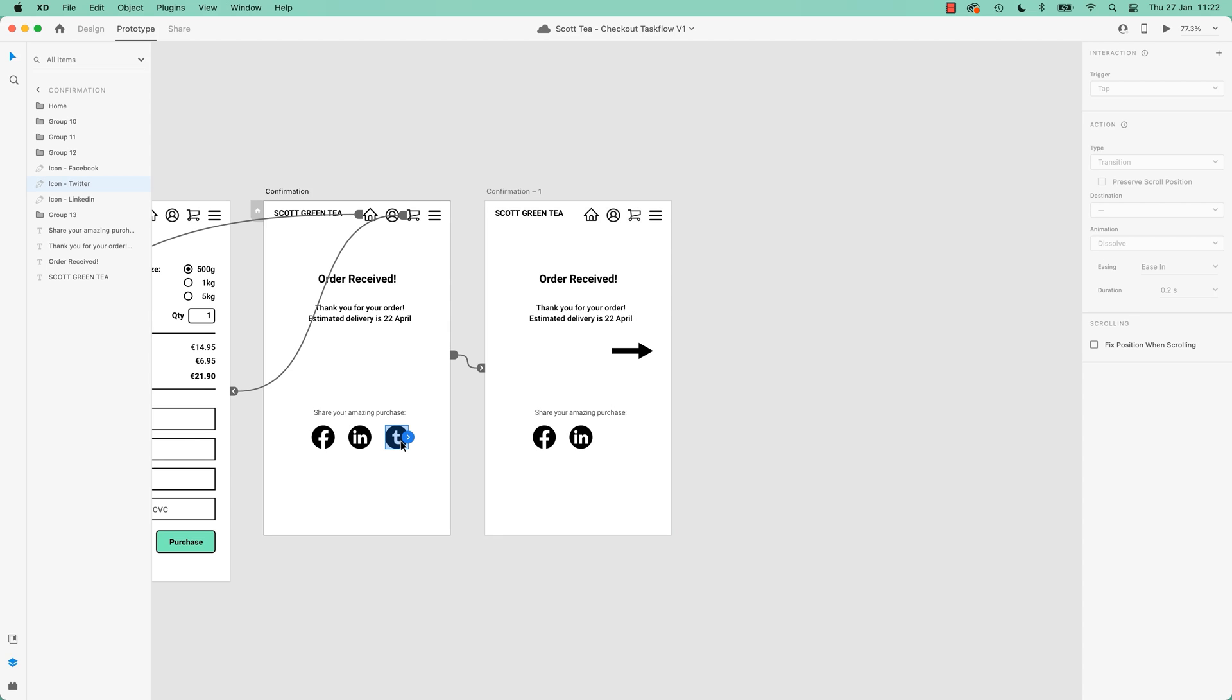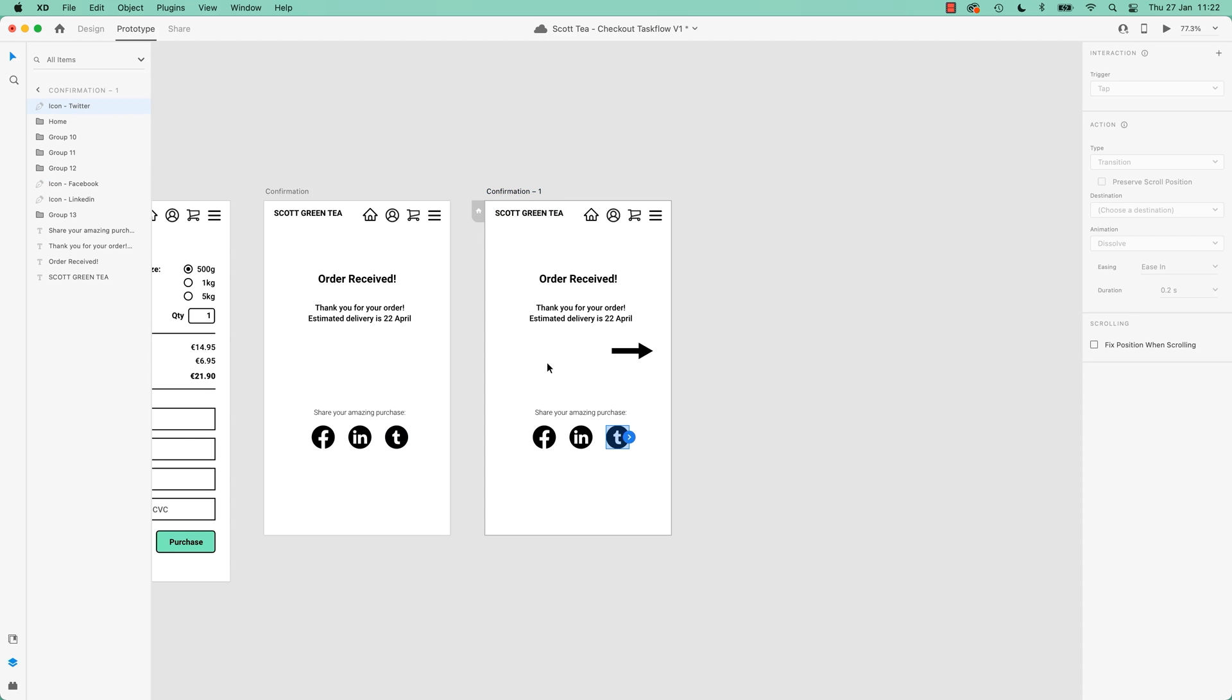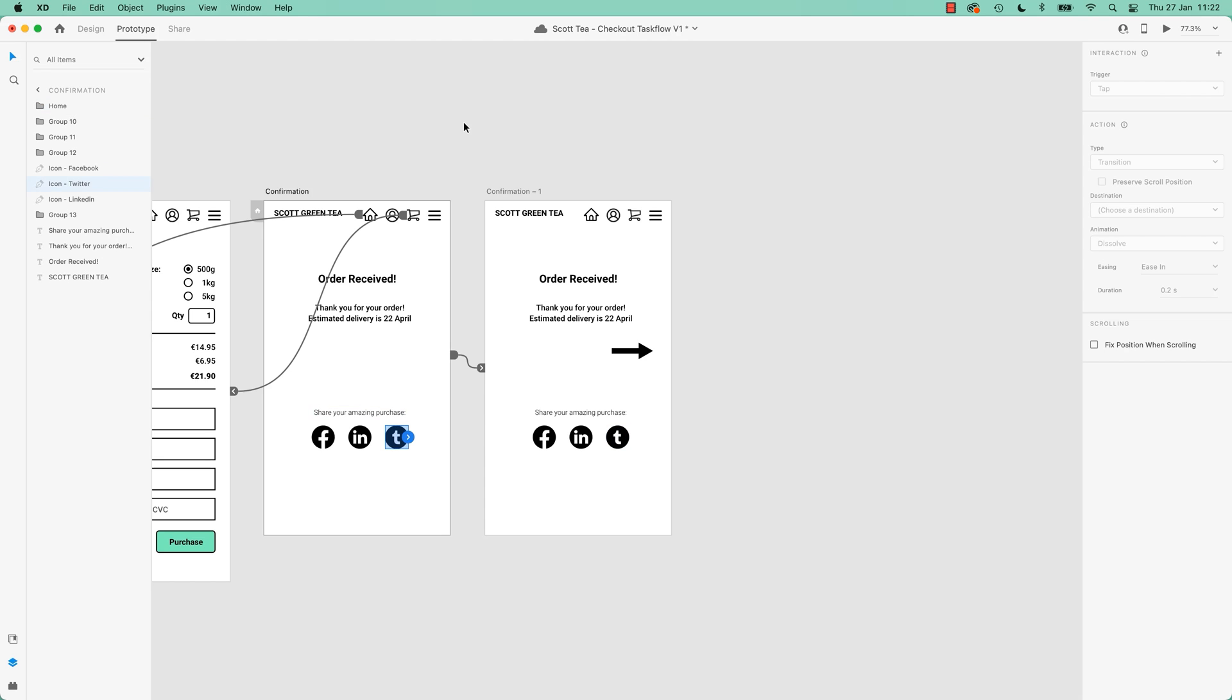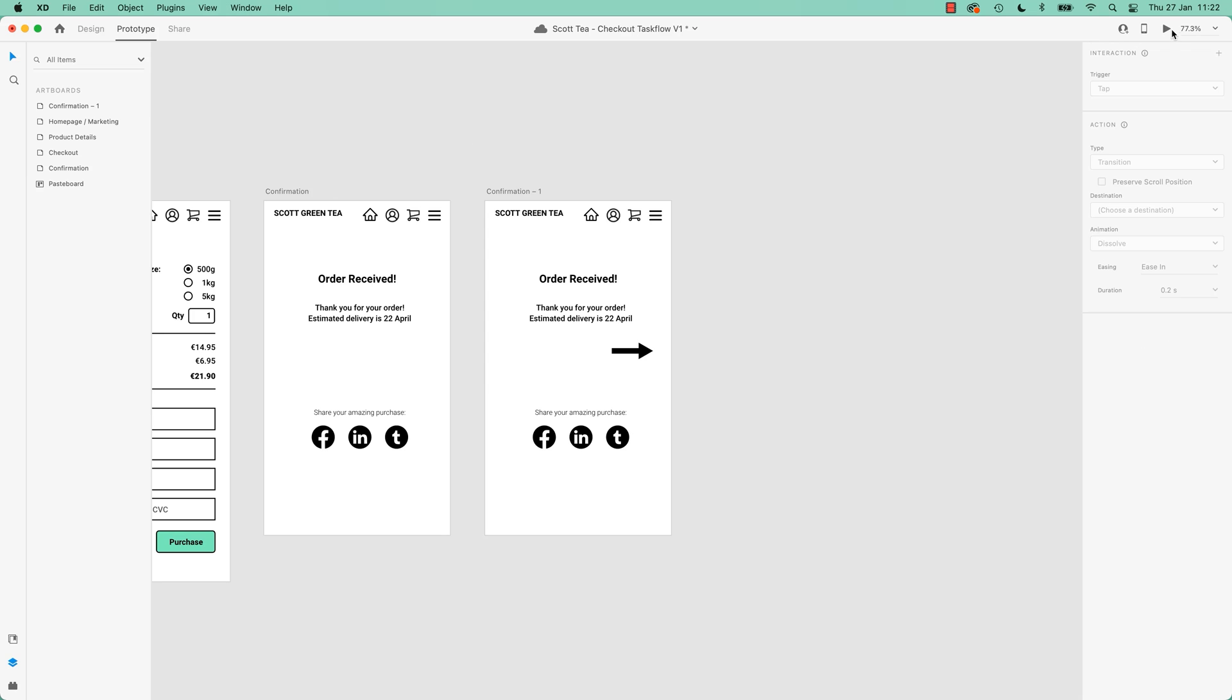So what I'm going to do is actually grab it, copy it, paste it over here. Double check it has the same name. Sometimes it gets kind of added, a little number afterwards, but no, they're the same.